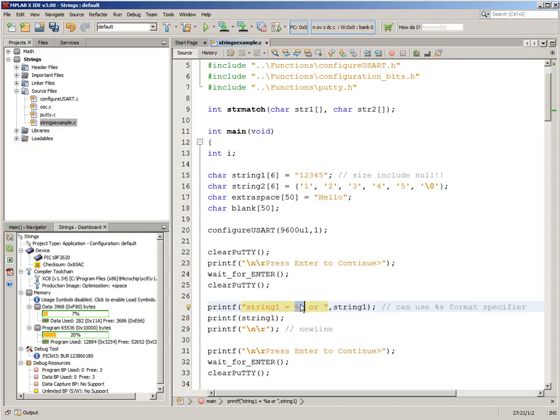You don't have to have this. You can just put the string in by itself, but then you can't do any formatting. Another thing to remember is you just use the string name. You don't have to use square brackets or anything like that.